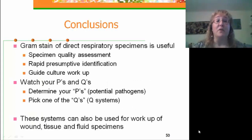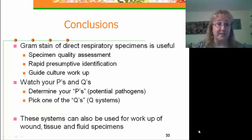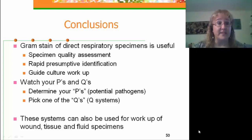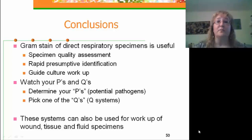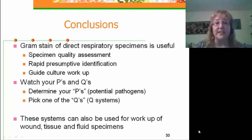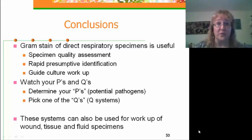In conclusion, the direct gram stain of respiratory specimens is important and useful. It allows you to assess specimen quality, provide a rapid presumptive identification, and guide your culture workup. As your mother always used to tell you, watch your P's and Q's — determine your P's or potential pathogens, pick one of the Q's or quality score systems, and be able to report clinically cost-effective relevant results. These systems can also be used to work up specimens other than respiratory specimens, including wounds, tissues, and fluids.